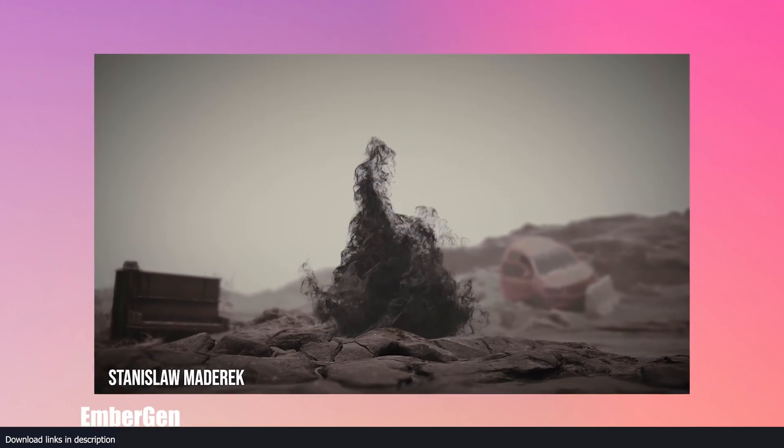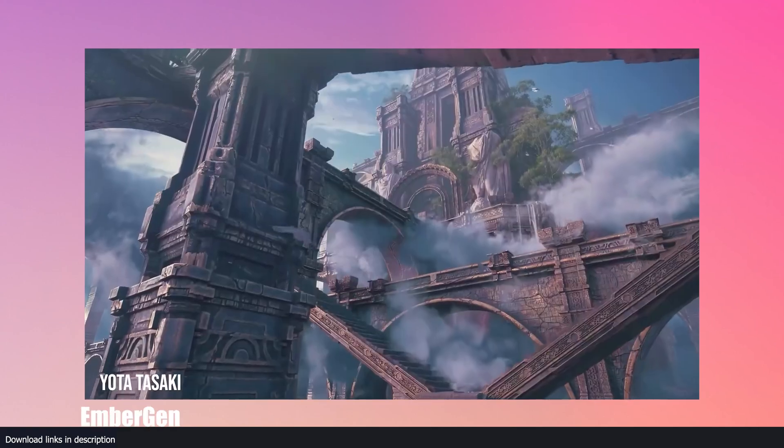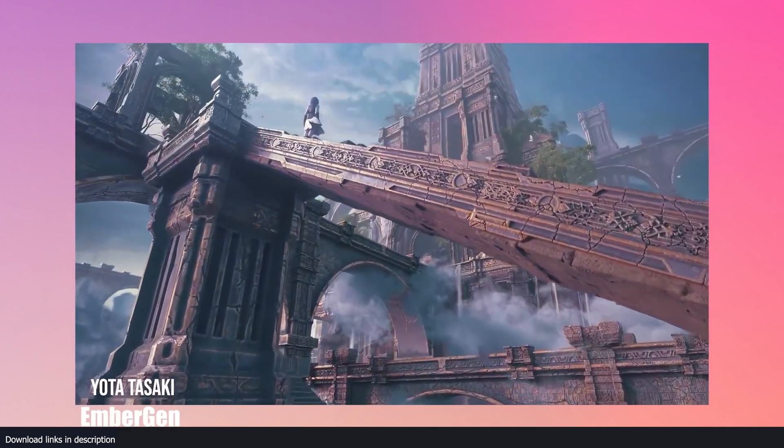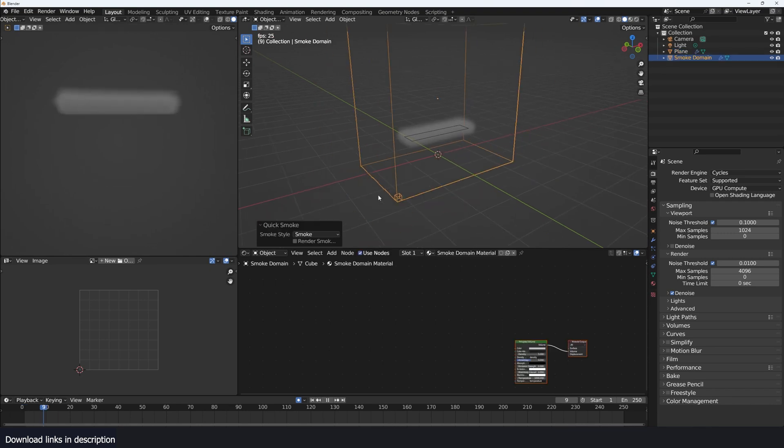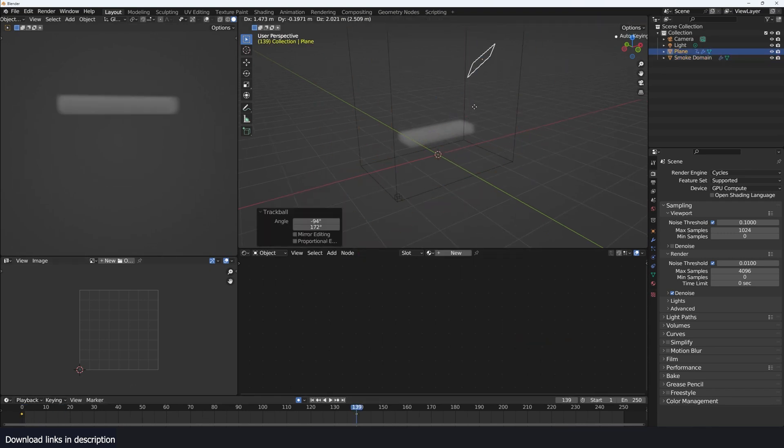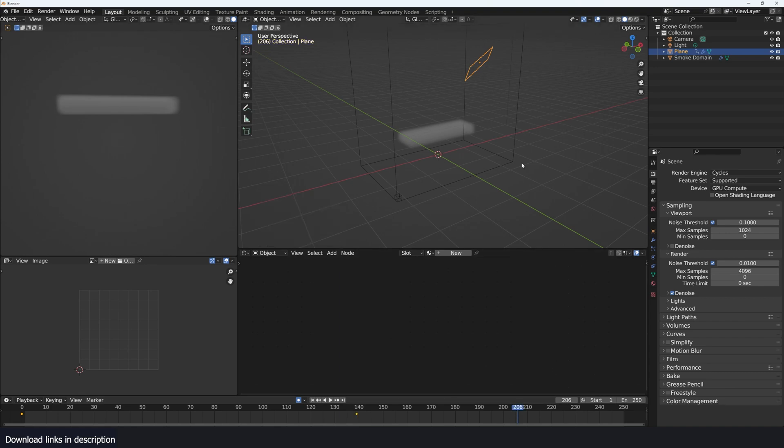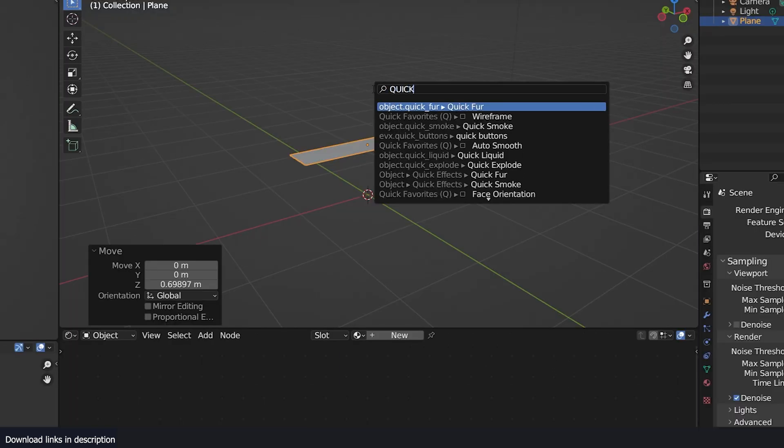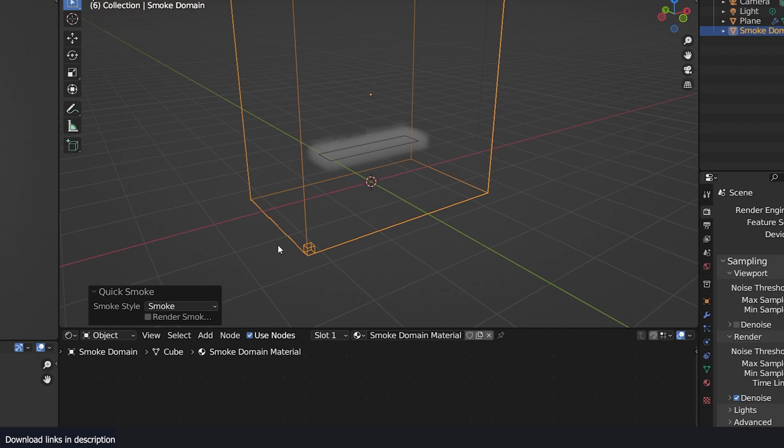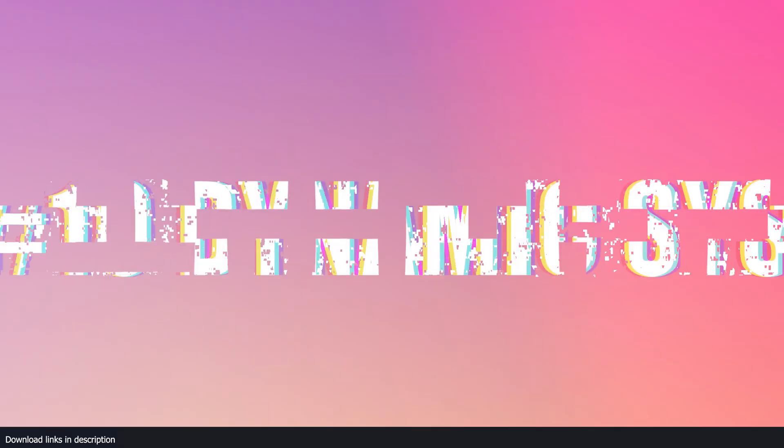Then there is the smoke and fire system. While this may not be as powerful as EmberGen, the built-in smoke simulator is powerful enough for most things. It's quick and easy to use. And if you want something quick, you can even use the search bar, set it up easily by searching quick smoke. This will set up the smoke and the materials, which can sometimes be tricky to set up.